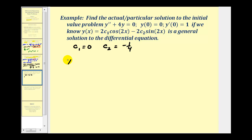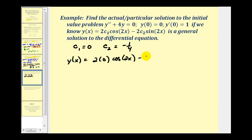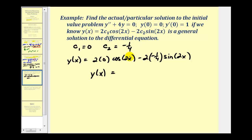Now we can find our particular solution, since c-sub-one equals zero and c-sub-two equals negative one-fourth. So y of x equals two times zero times cosine two x minus two times negative one-fourth times sine two x. The first term is zero, and the second gives positive one-half, so our particular solution is y of x equals one-half sine two x. Now we'll check this particular solution in the given differential equation by finding y double prime and adding four times y to see if the sum equals zero.